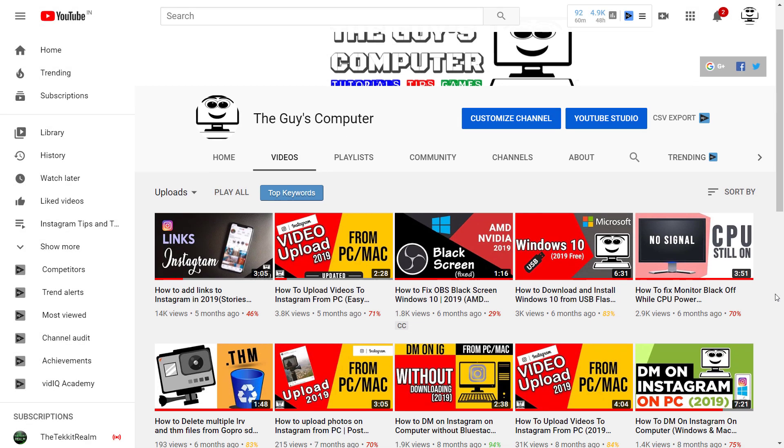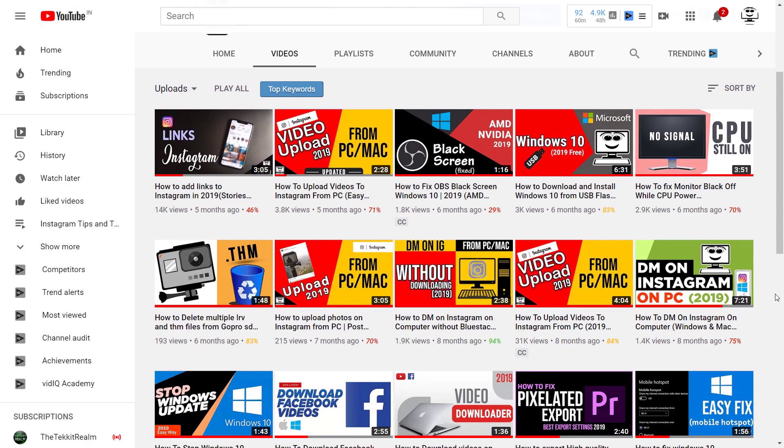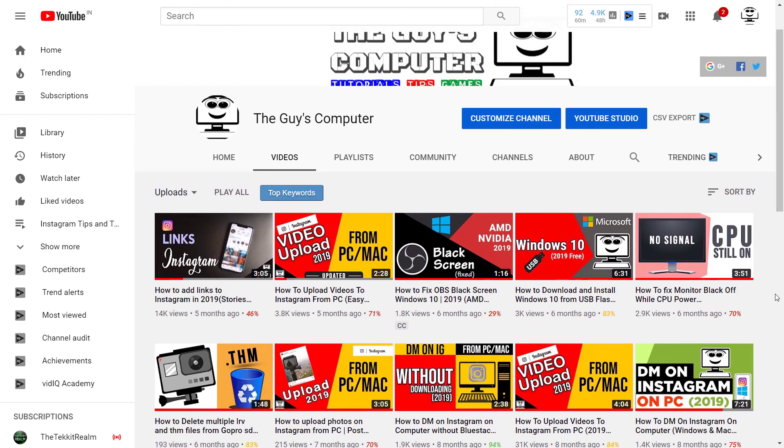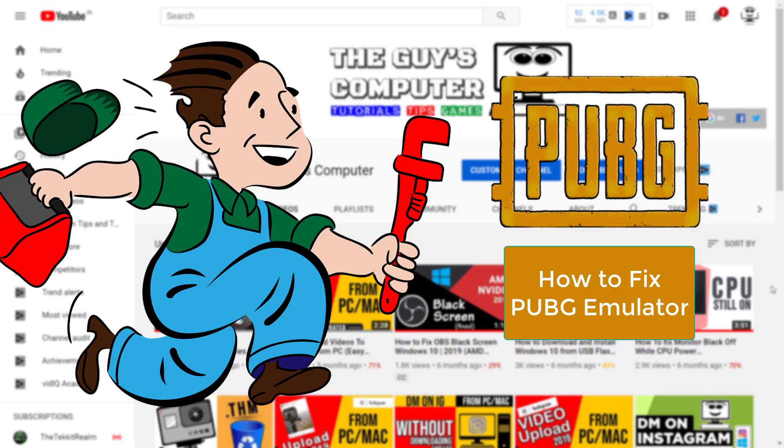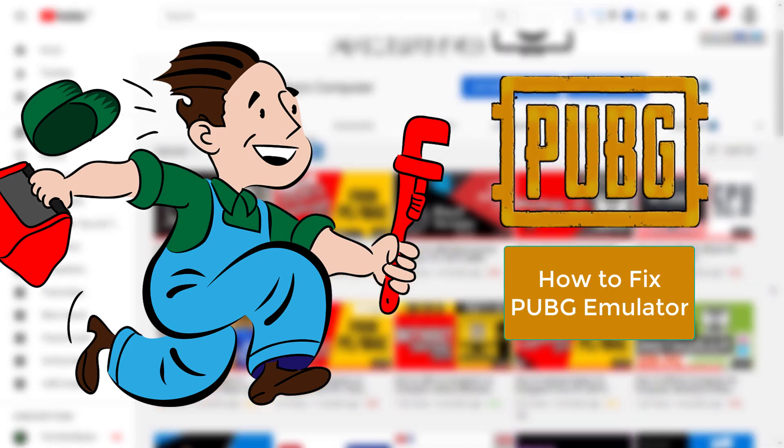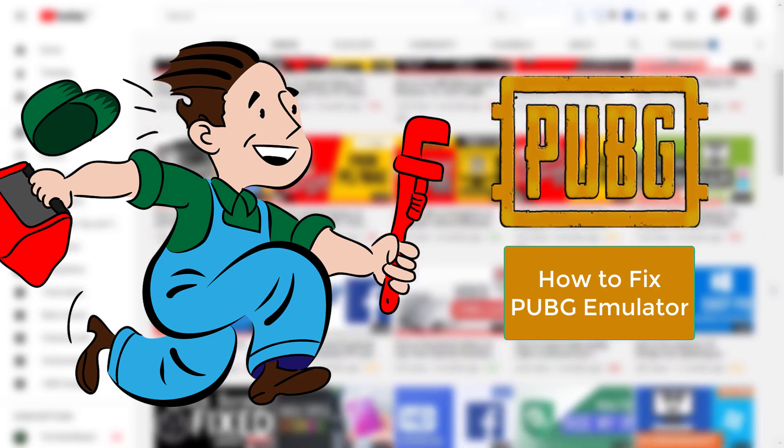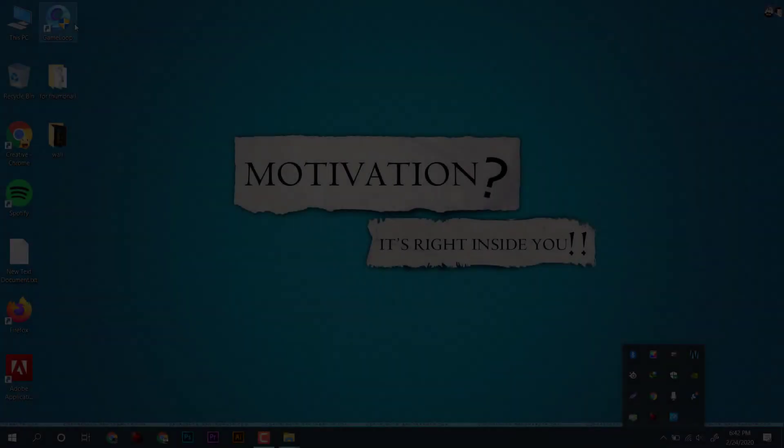This is Ankit from The Guy's Computer, and today we will learn how to fix Tencent Gaming Buddy emulator unresponsive problem.